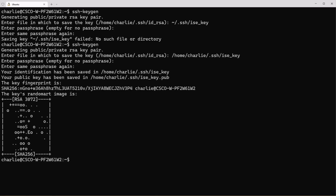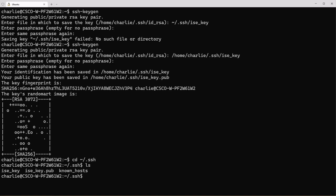Now if we do a change directory and go to the .ssh folder, we'll do a list and you can see that it creates the ice_key and ice_key.pub.